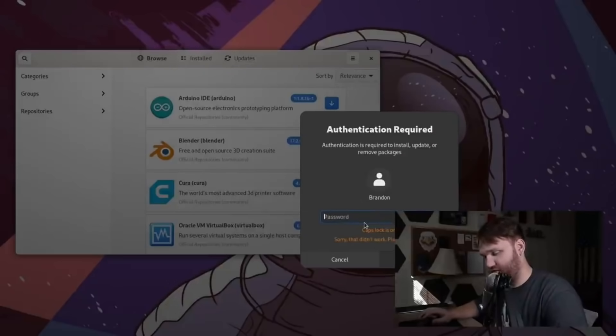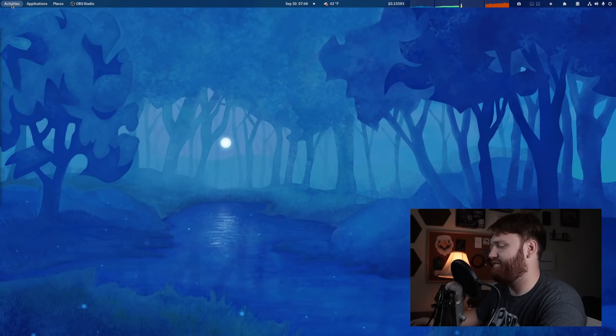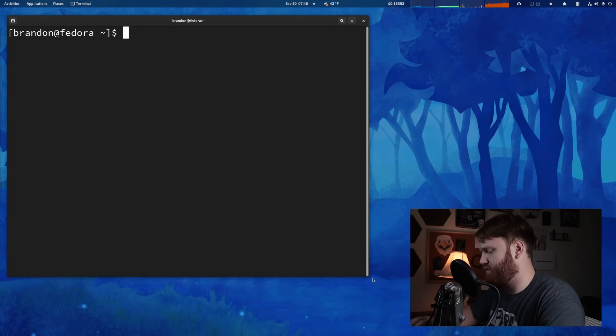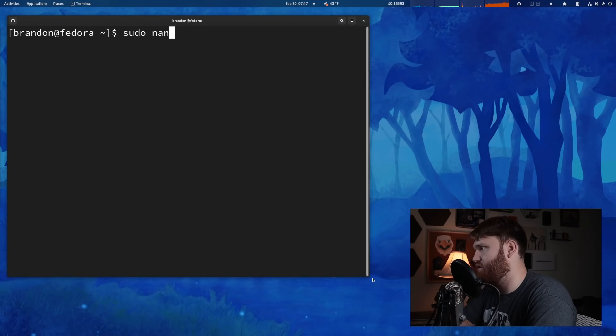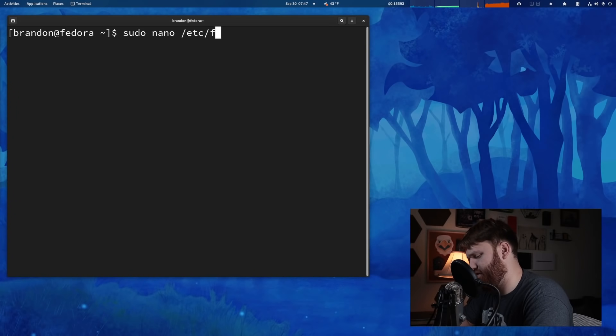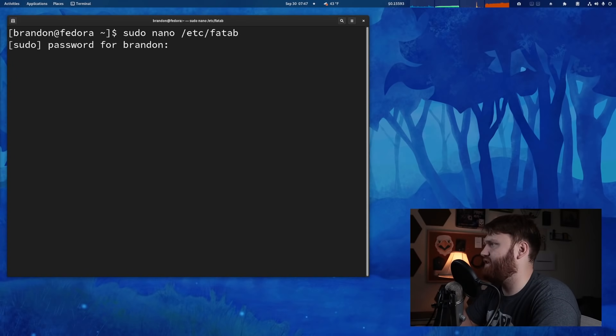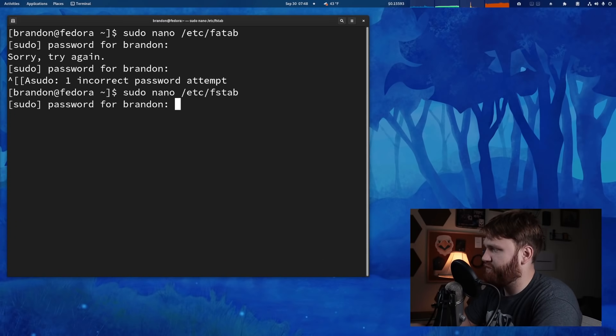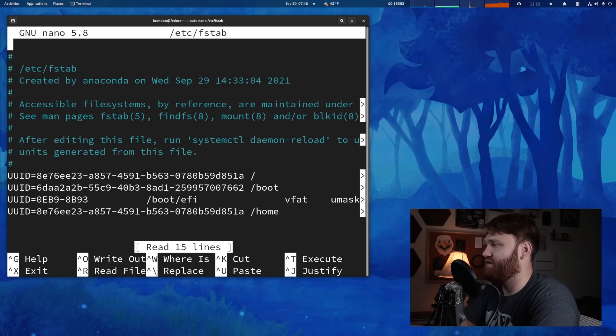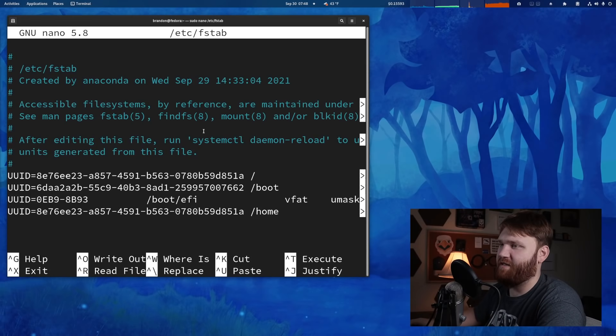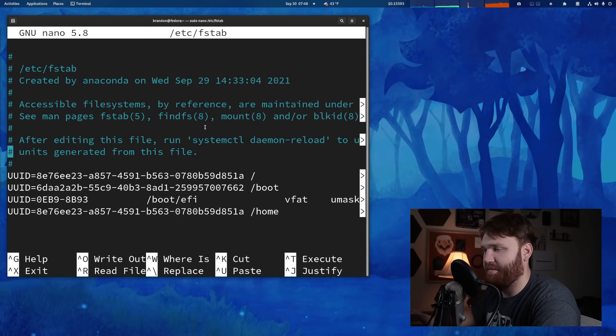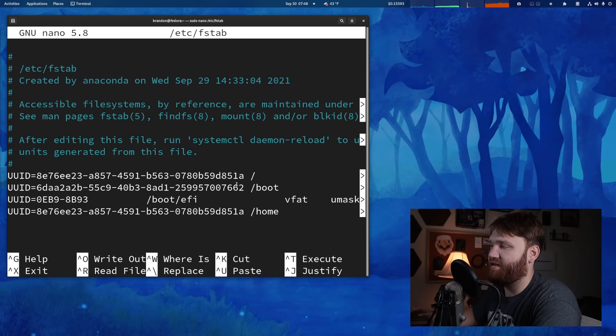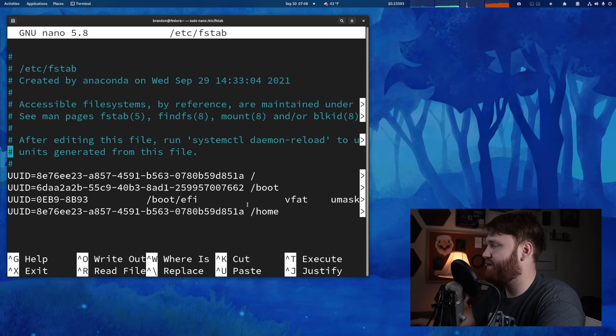But another common thing that I do in the terminal is edit the FS tab. I should have kept this open. There we go. If you do like a sudo nano, I believe it's in the ETC and FS tab. This right here is the, that's not FS here. Good thing I got the password wrong sudo nano ETC, FS tab. Go ahead and type in my password. This is basically the file that's going to manage your hard drives, your SSDs, your NVMes, whatever it is on your system and automatically mount them when your system boots up.